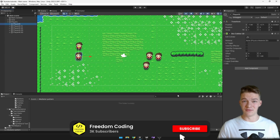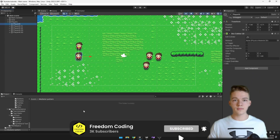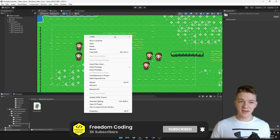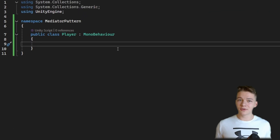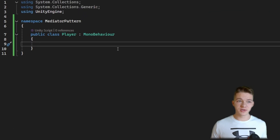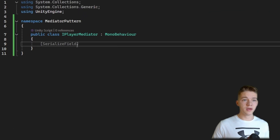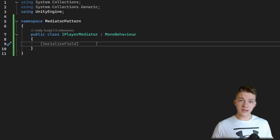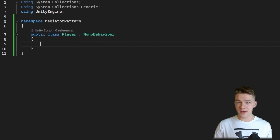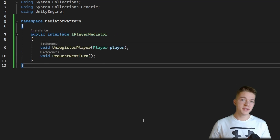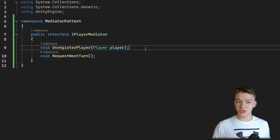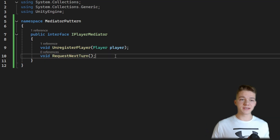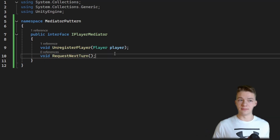Now we can get to creating the scripts. We'll start with the IPlayerMediator and the Player — both of these are going to be abstractions, so the IPlayerMediator would be an interface or abstract class, and the Player the same way. The mediator interface will have 2 functions: one to unregister the player and one to request the next turn.